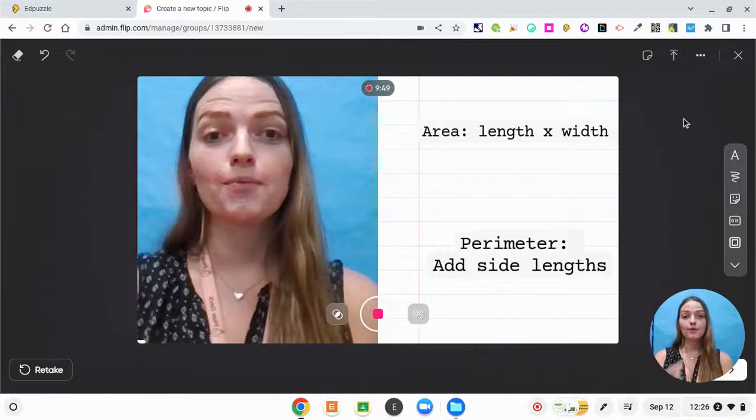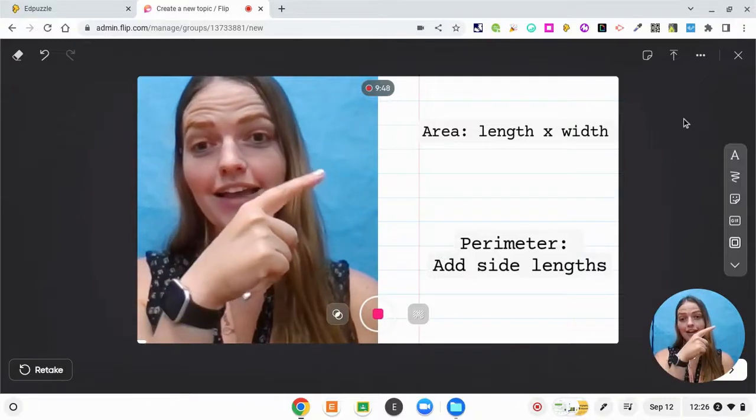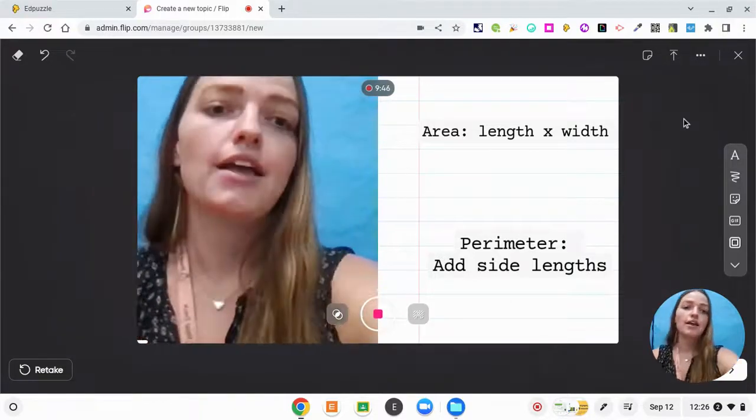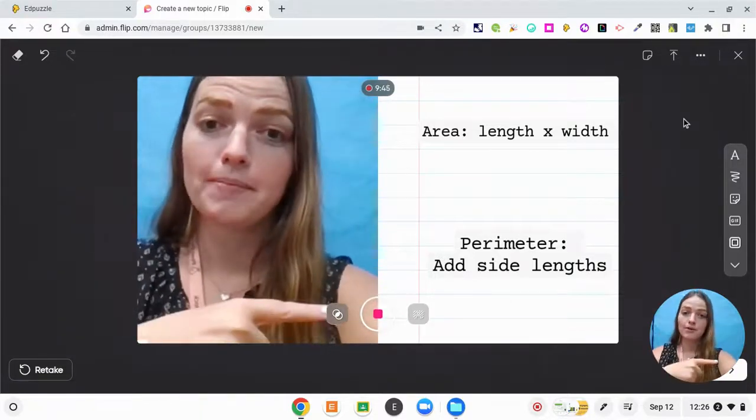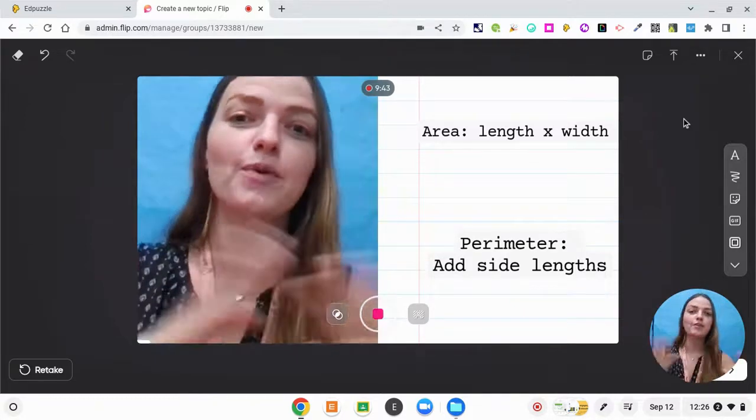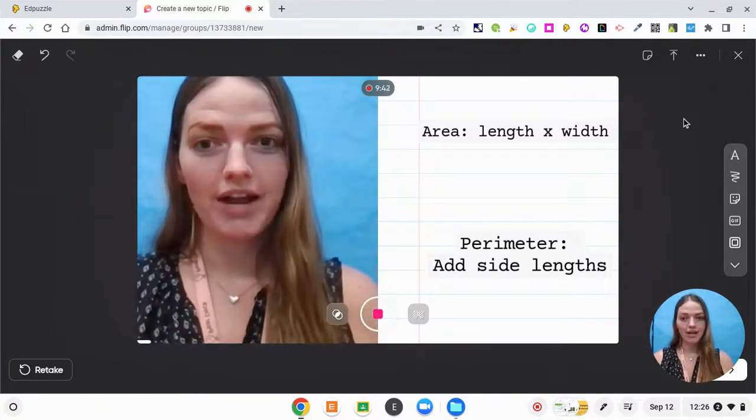So remember with area, area is length times width. And with perimeter, you add all of the side lengths. So we've been working with rectangles.